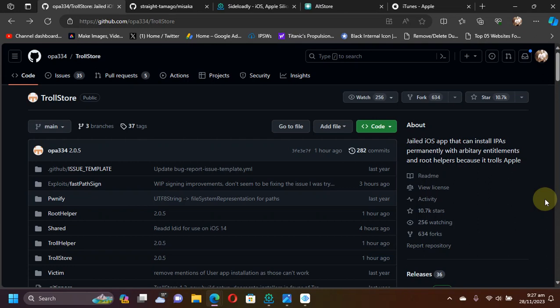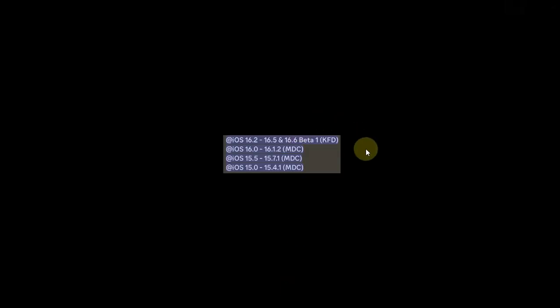Greetings and welcome to a new video. This is a full guide on how to install TrollStore 2 on all your MDC and KFD devices and versions, and it works without a jailbreak. The method shown in this video along with TrollStore is completely free. We will first discuss how to install it on MDC devices, then show the KFD method.